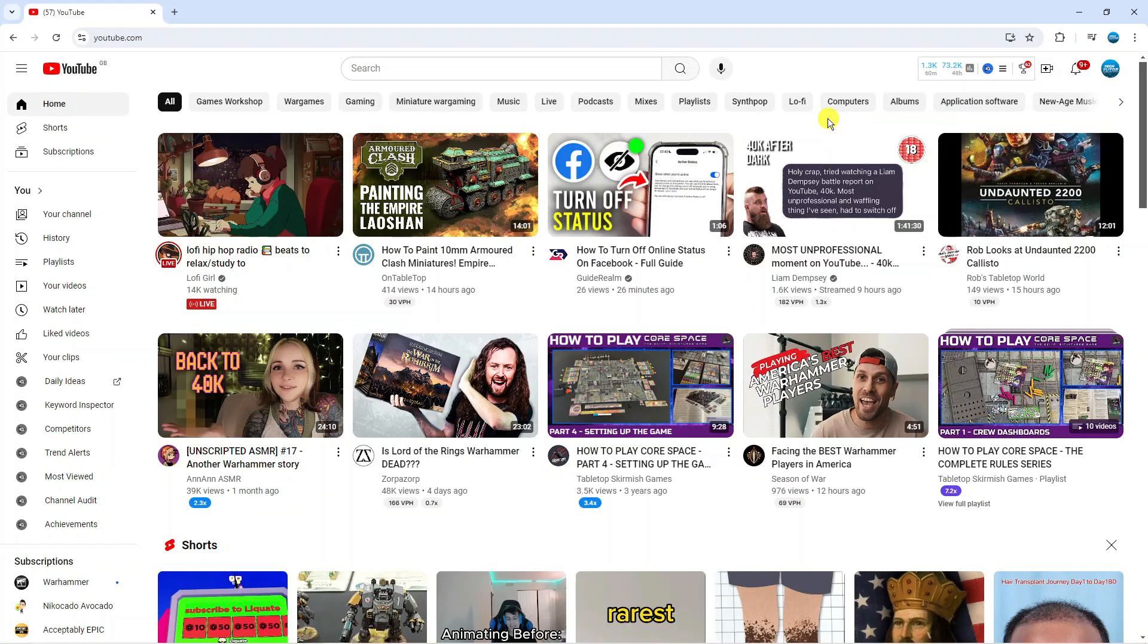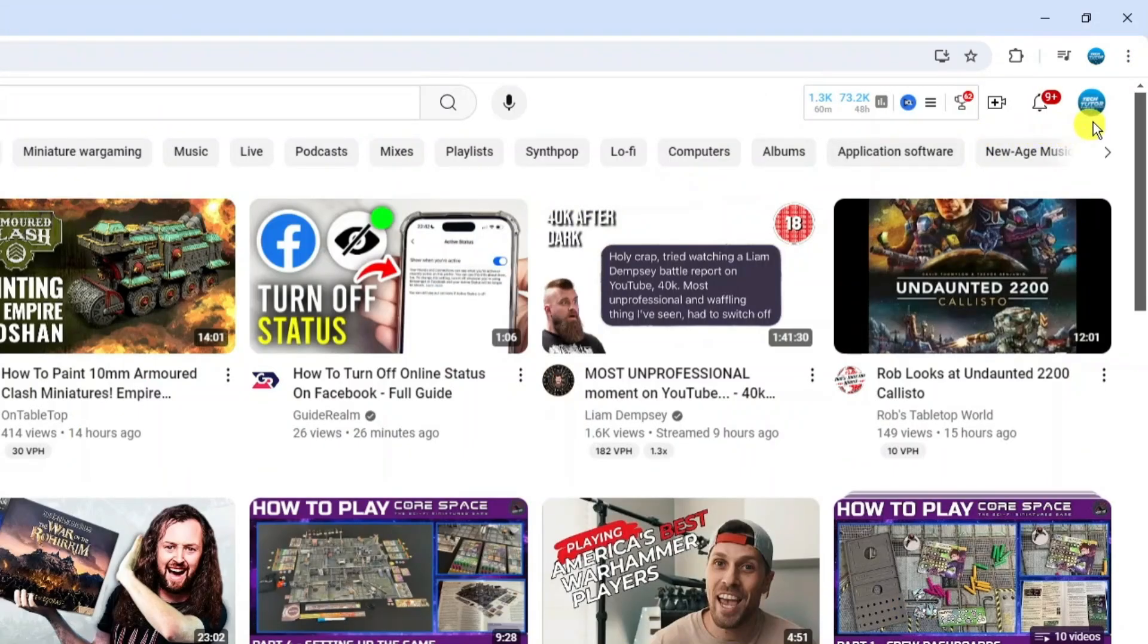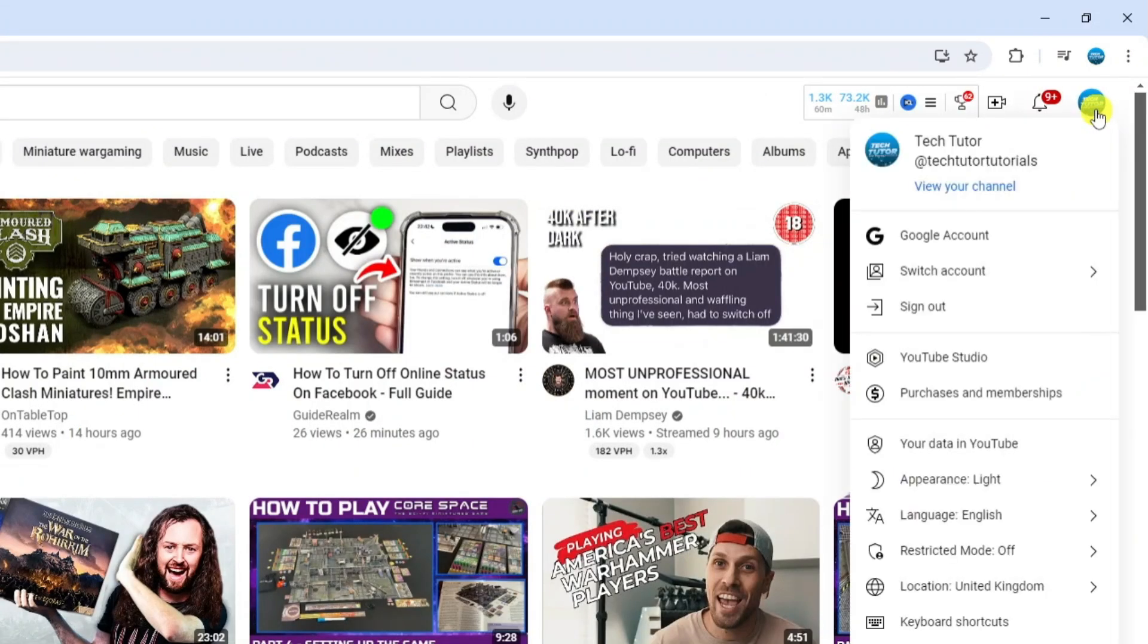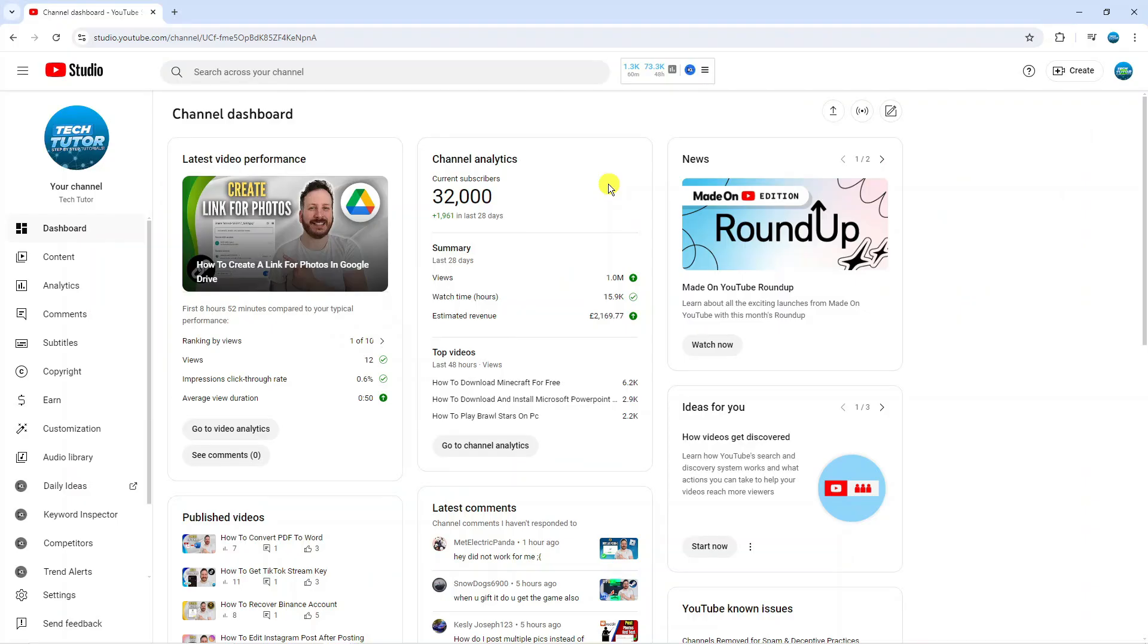Here we are on YouTube.com. Come up to the top right hand corner, click onto your profile icon to bring up this menu. Then come down and click onto YouTube Studio.